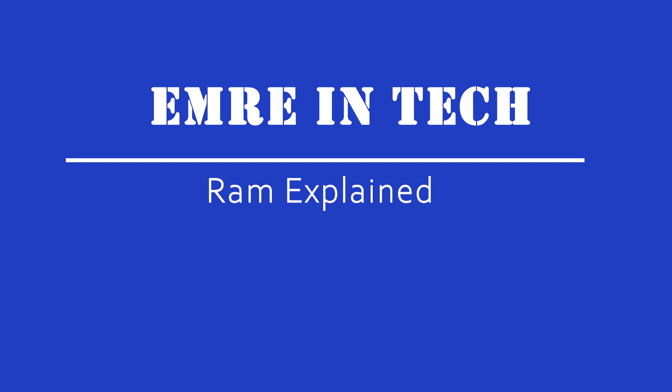Hi everyone, I am Emre. I am going to tell you everything you need to know about RAM.